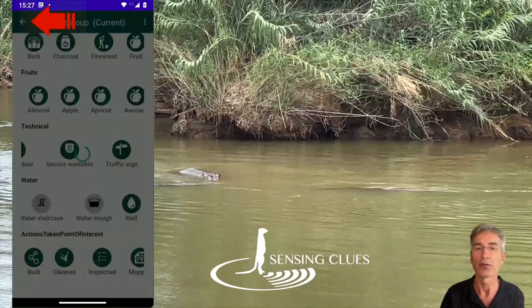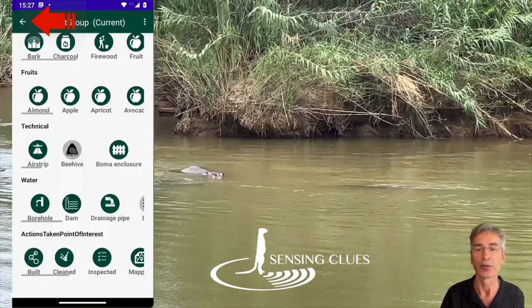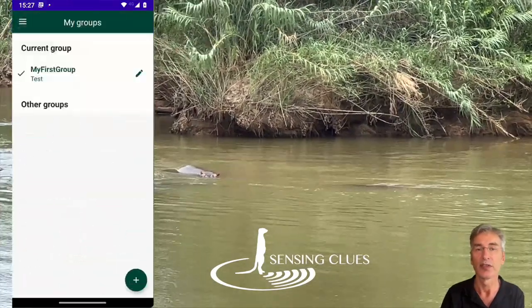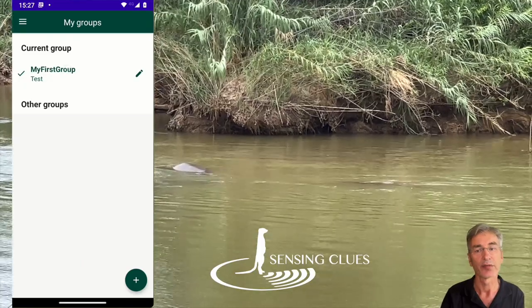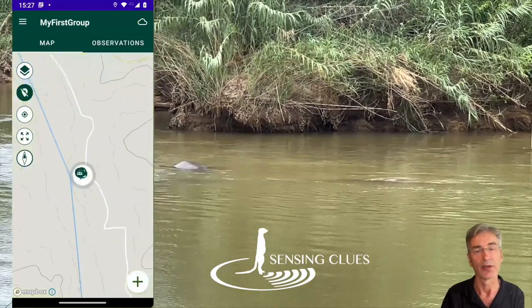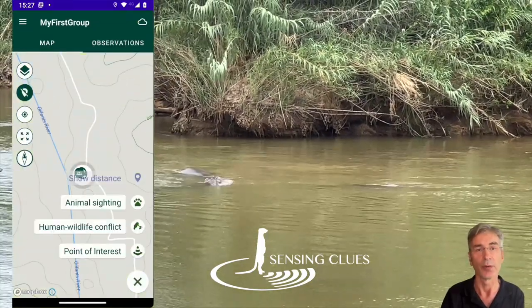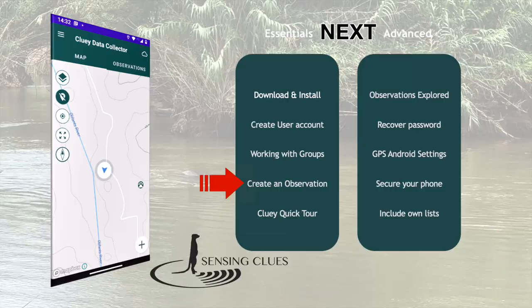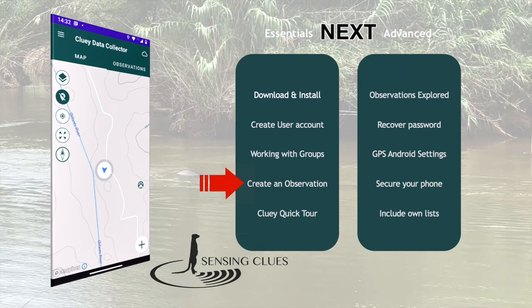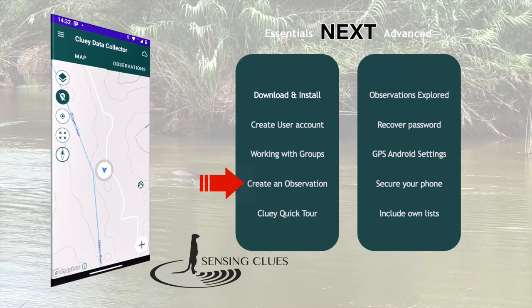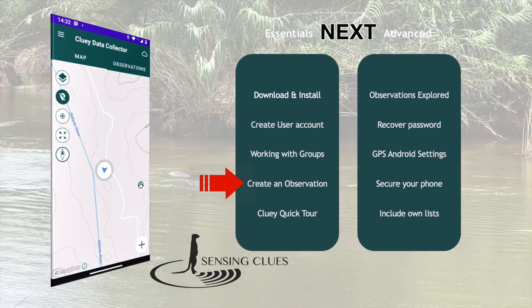Use the left arrow to return to your group list, select the groups that you want to start working with, and off you go. In the next video, we explain all about observations.